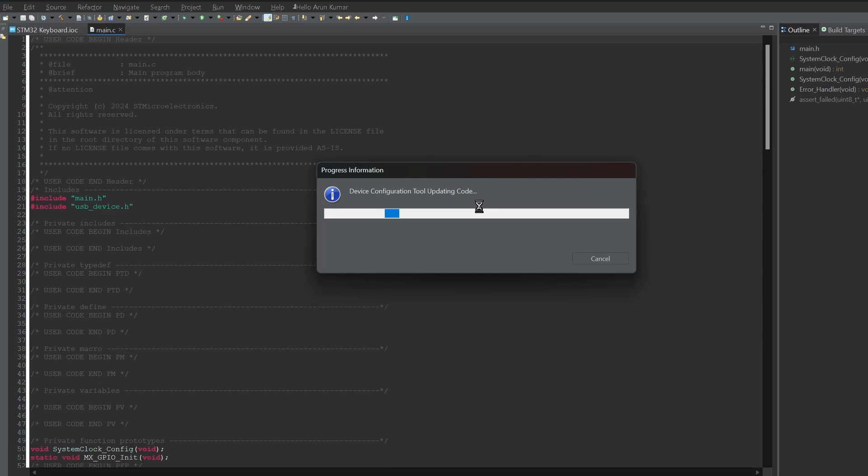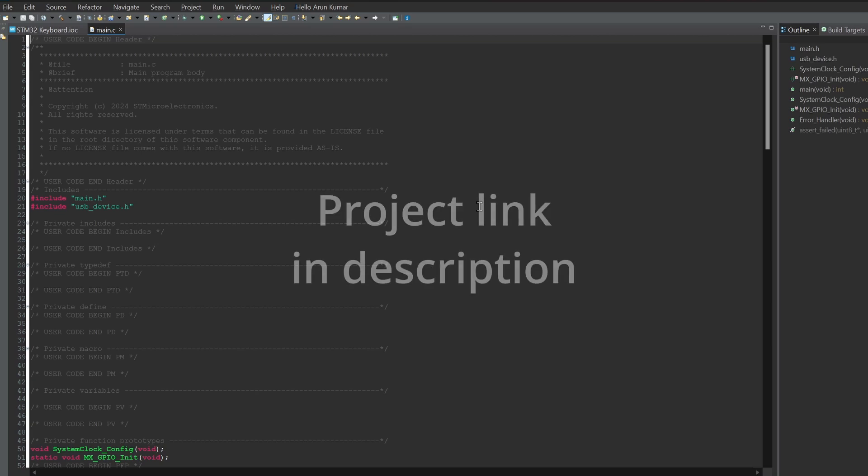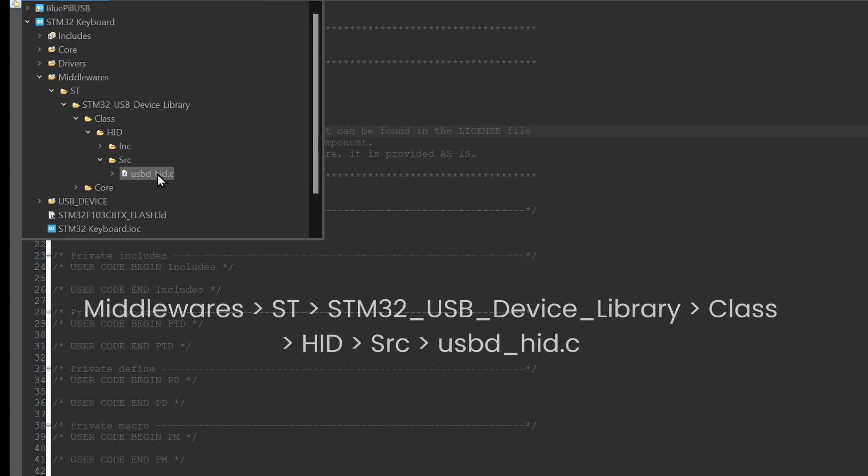The USB library would be automatically included in the project, but by default it is in mouse mode. We need to make small modifications to put it into keyboard mode. You can watch the full video to see the changes or download the project from the link in the description. On the left side, you will find Project Explorer. Go to Middlewares, ST, STM32_USB_Device_Library, class, HID, SRC. You will find the USBD_HID.C file.